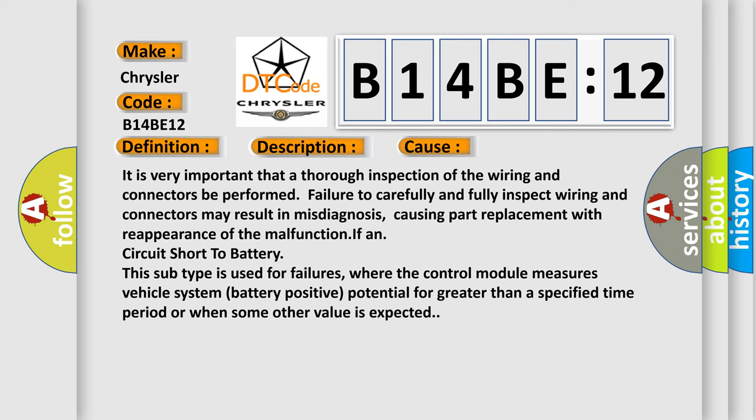IF and circuit short to battery: This subtype is used for failures where the control module measures vehicle system battery positive potential for greater than a specified time period or when some other value is expected.